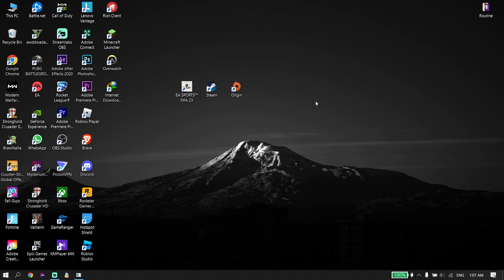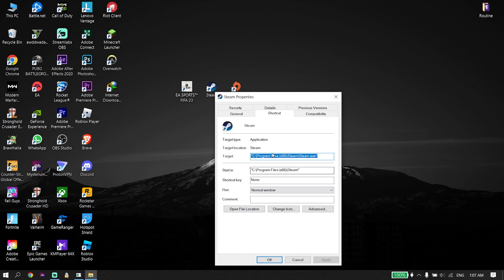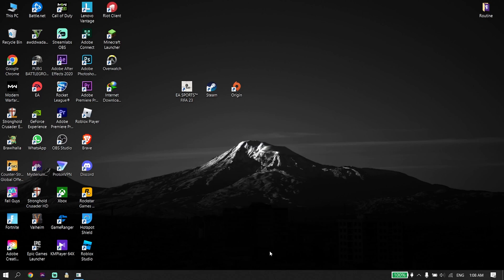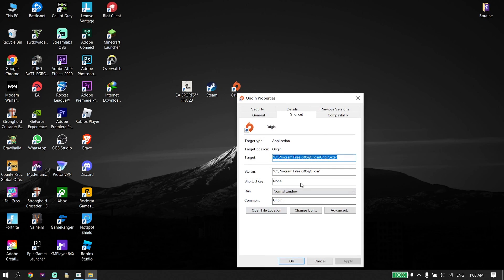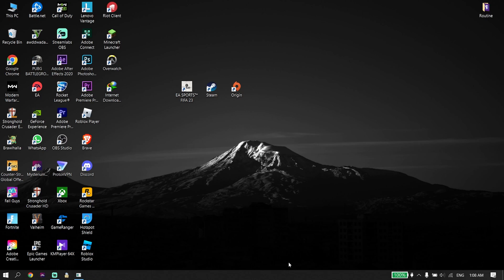If that didn't work, open your game launcher as administrator. Right-click on it, click Properties, then click on Compatibility, and check 'Run as administrator', then click Apply and OK. If you use Origin, right-click on it, click Properties, then Compatibility, check the option, and click Apply and OK.